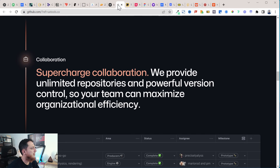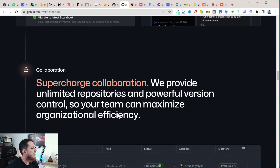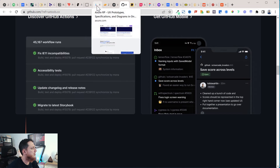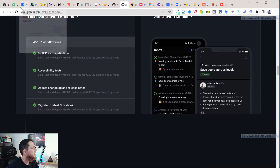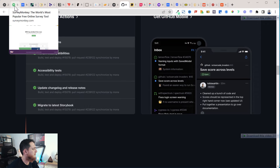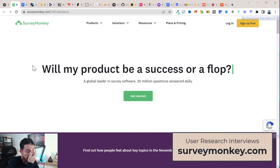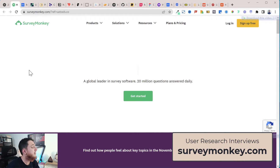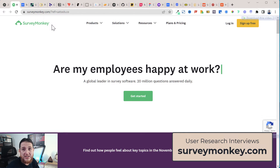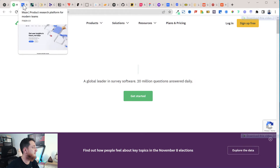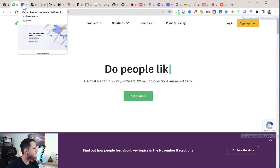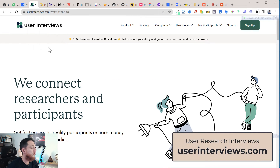Now for surveys — if you want to build a survey, SurveyMonkey is the most famous one. Then for user interviews, there is userinterviews.com if you want to conduct a user interview.